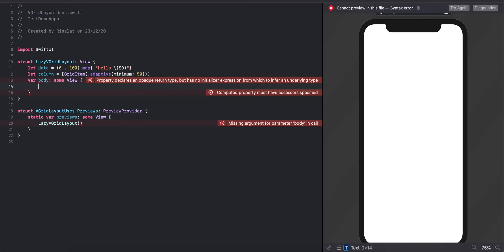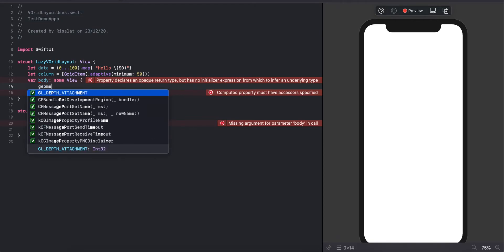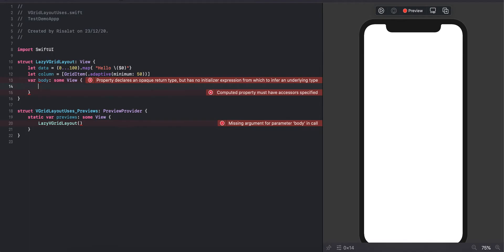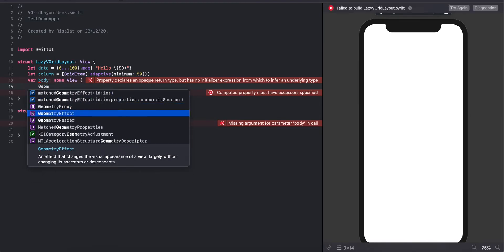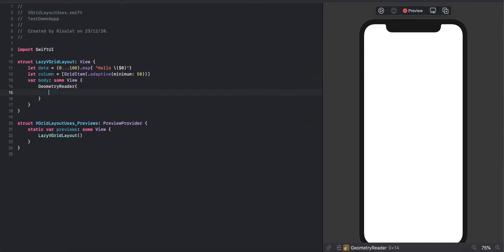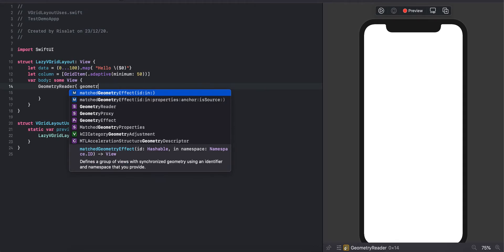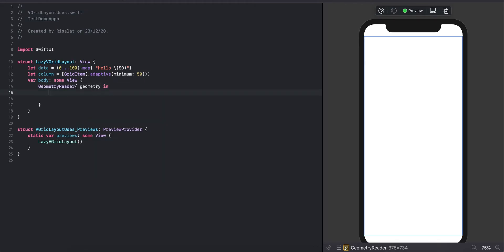Then we are going to use the data and column in our view. First of all, we are going to create a GeometryReader. We use GeometryReader for getting the screen height and width.